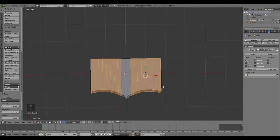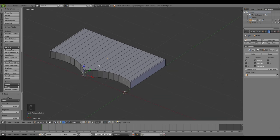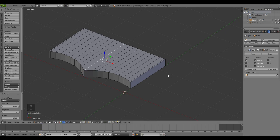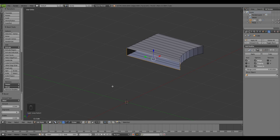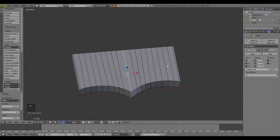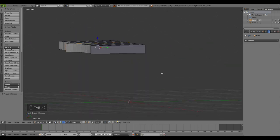The same thing needs to be done on the other side, but there's one problem - selecting this edge loop and activating Bevel mode shows nothing is happening. This is because the Mirror Modifier is active and there's no physical mesh on that side. I have to make this a physical mesh by applying the Mirror Modifier, but it can't be done in Edit Mode. I'll go back to Object Mode and apply the Mirror Modifier - now it's a full mesh.